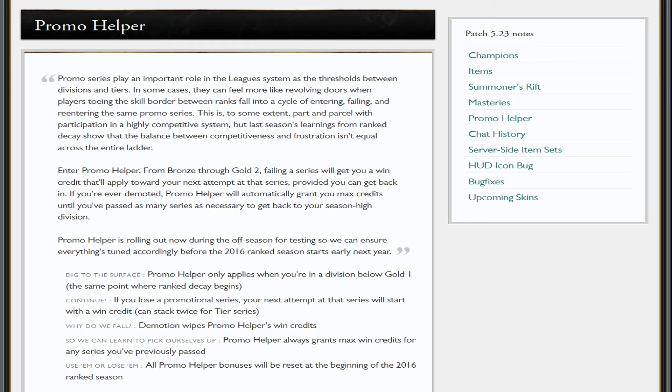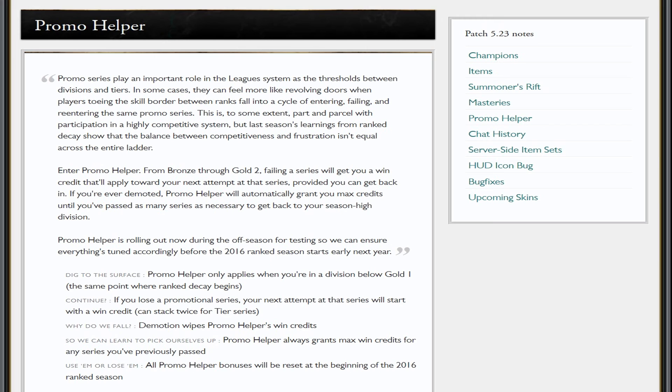But we've all been there, no matter what rank you are. You're gonna get promotion. You win your first game, then you're like, 'I just need to win one out of two games,' or you've won two out of five, you need to win one more out of five, etc. And then it all goes to shit. You lose it and you go back to 75 points, or you get demoted, or anything like that. Luckily, Promo Helper is being tested in this patch now.